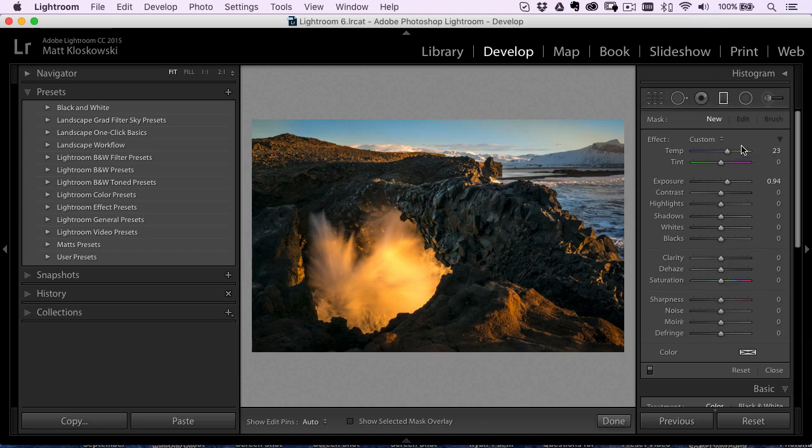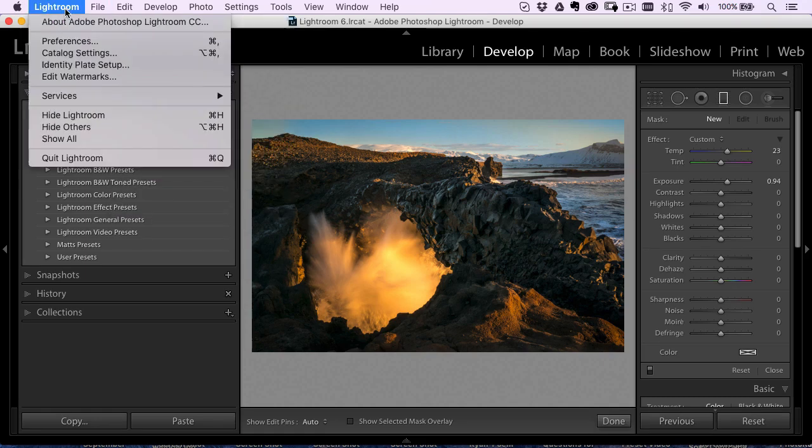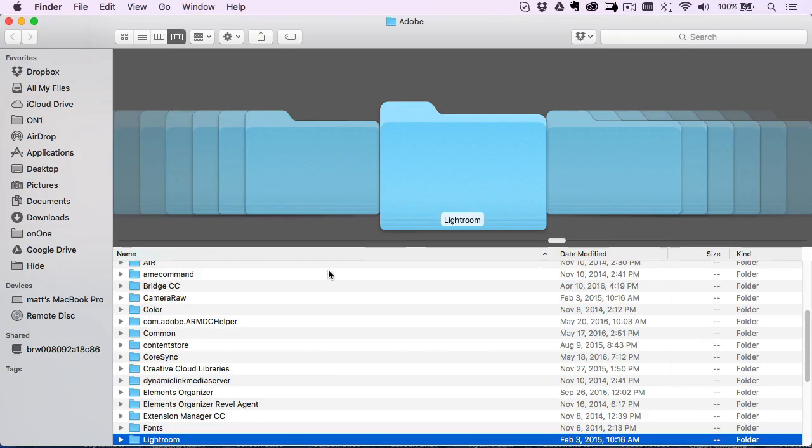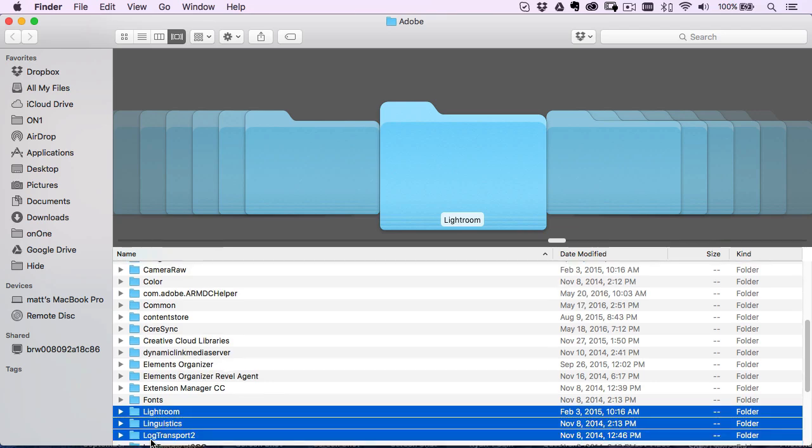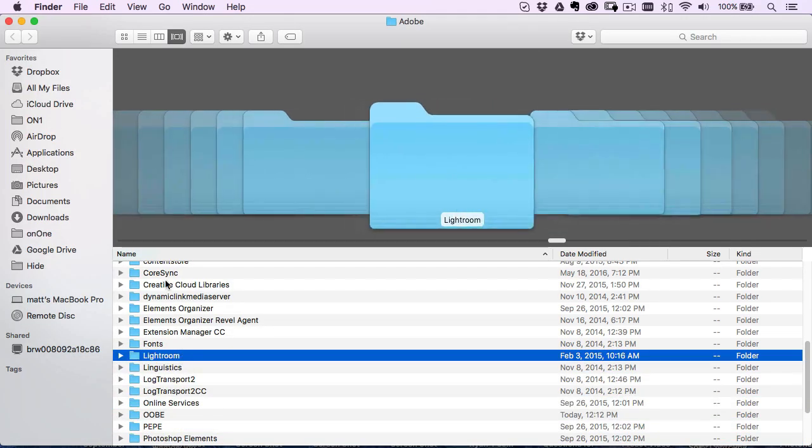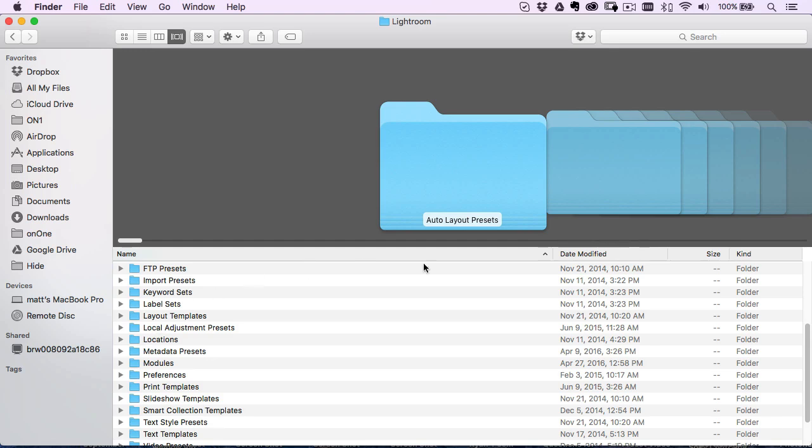But the easiest way to get to them is go up to your Lightroom preferences. It's going to be in the edit menu on a PC. Go up to your Lightroom preferences, go over here to presets. And right in the middle here, you'll see show Lightroom presets folder. So just click on that. It's going to show you all your folders inside of the Adobe folder. One of them is going to be called Lightroom. So I'm going to double click on that.